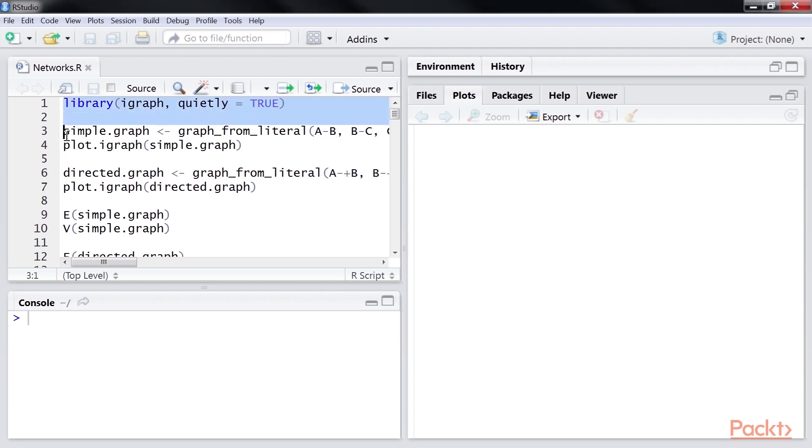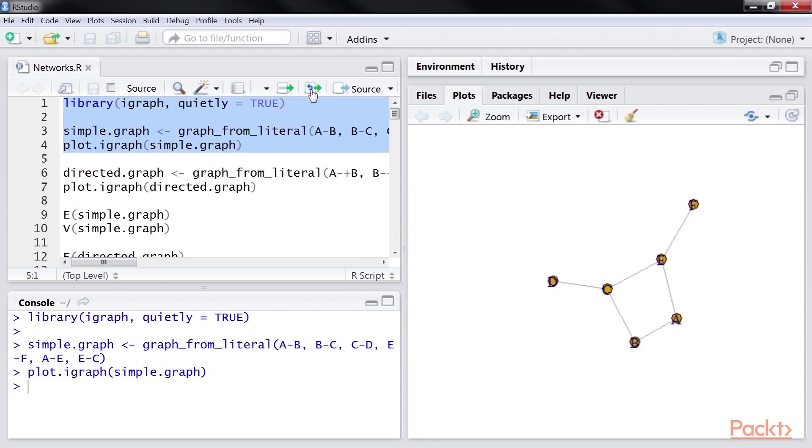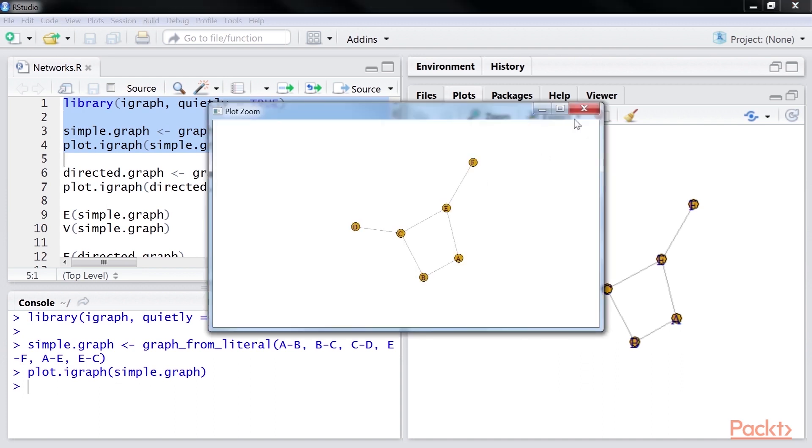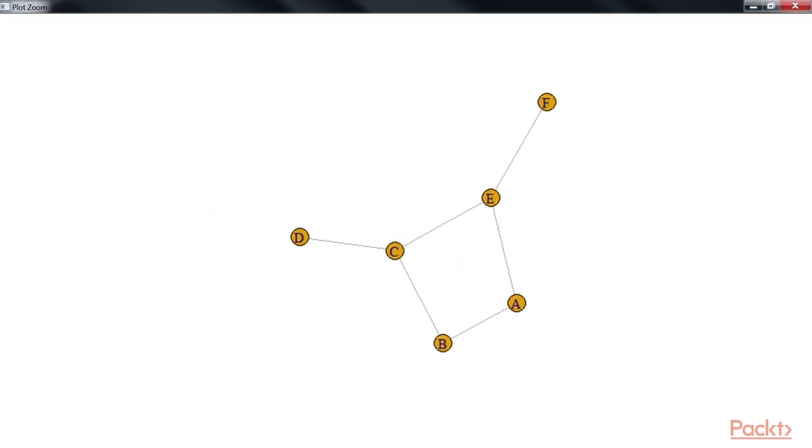First, we will create a simple graph and plot it here. This graph plot is produced. Let's zoom the plot to have a nice view of our graph.